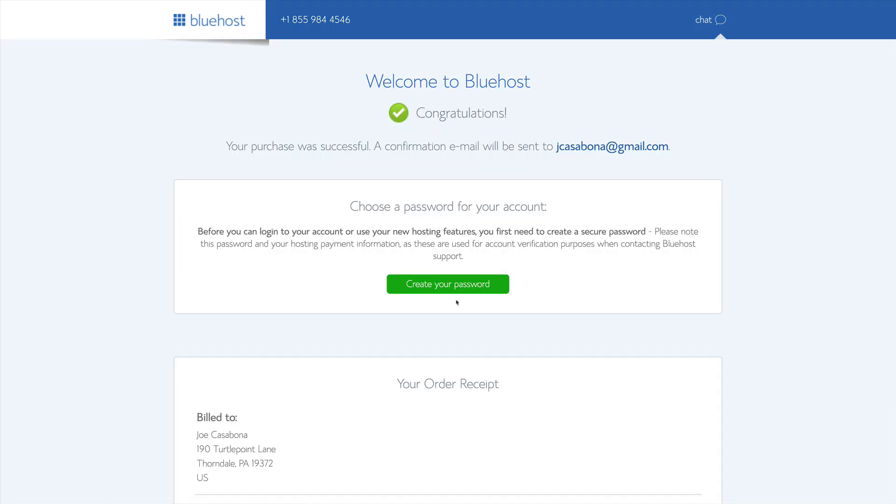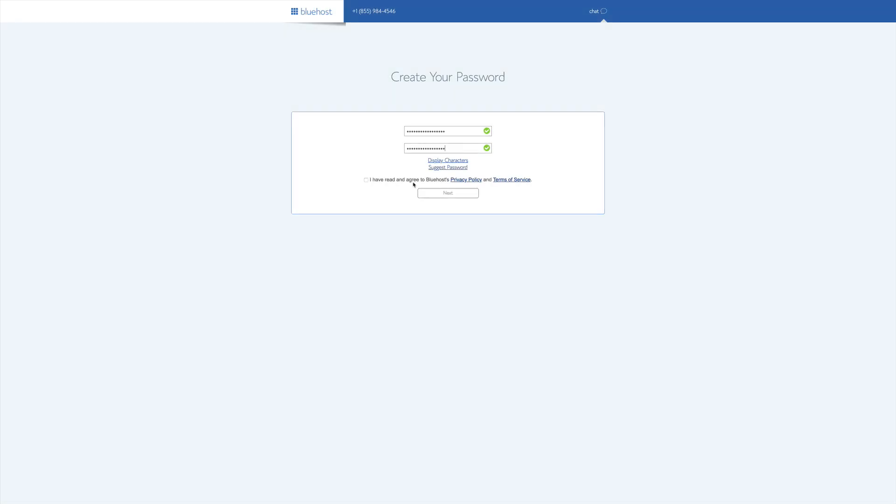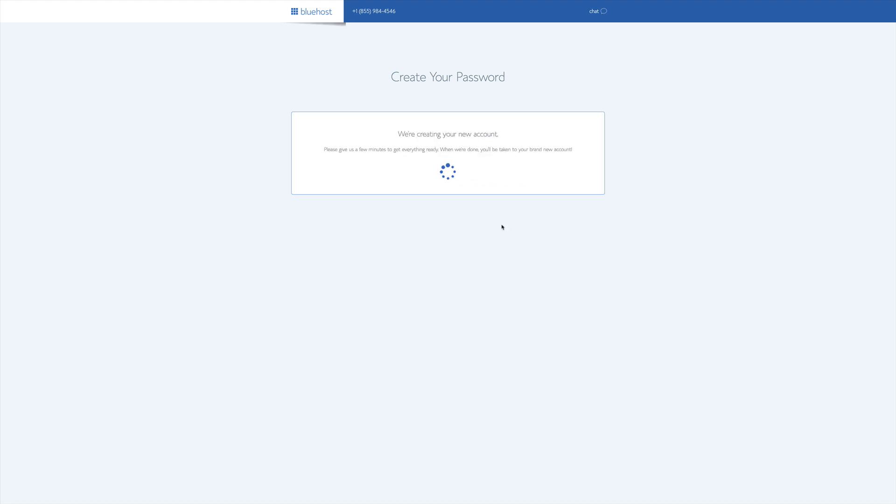And then we'll be brought to a page that allows us to create a password. Once we have our password and agree to the privacy policy in terms of service, we'll click Next. And then our account will get created.